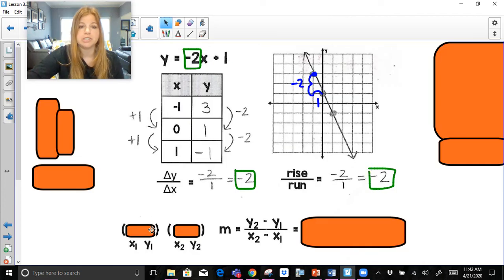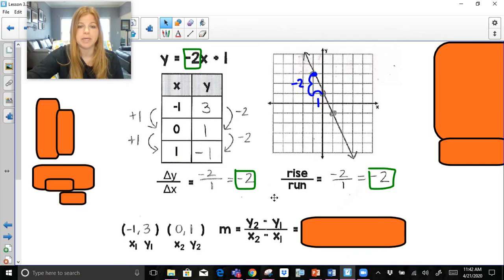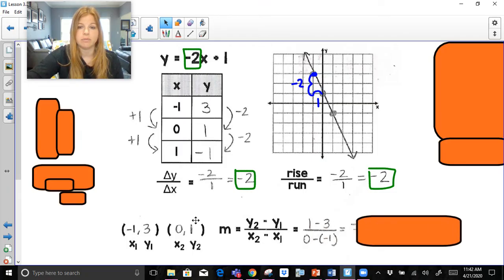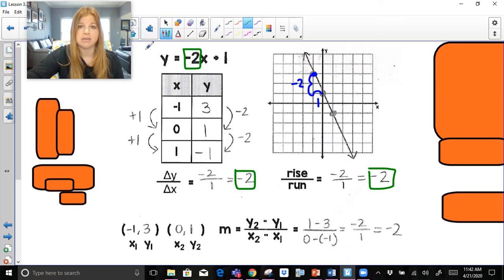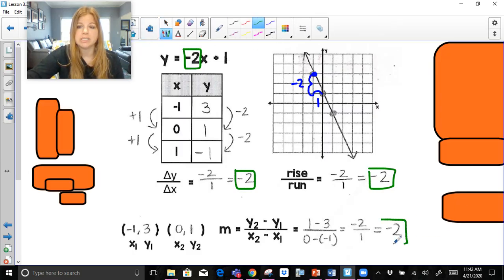The last strategy I could do is take any two ordered pairs. Let's say I took the first two — y sub 2 minus y sub 1: so 1 minus 3, over x sub 2 minus x sub 1: 0 minus negative 1. I simply plug in my four numbers into this equation, which ends up becoming negative 2 over 1, which is just negative 2. So we're seeing slope in every possible form.